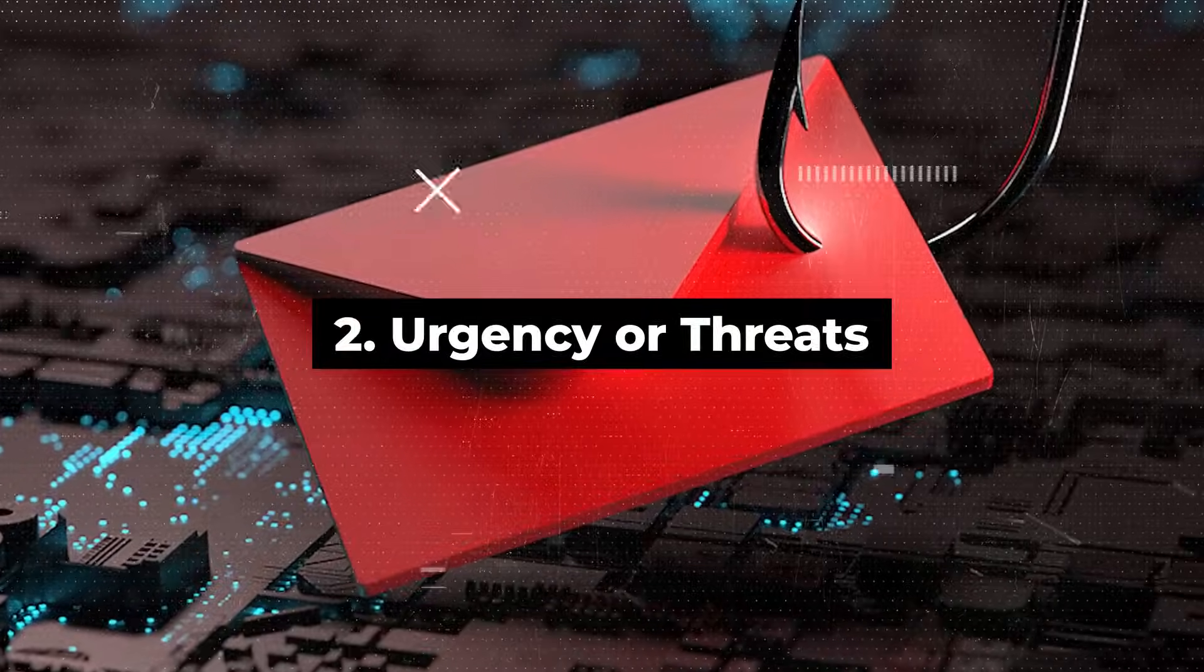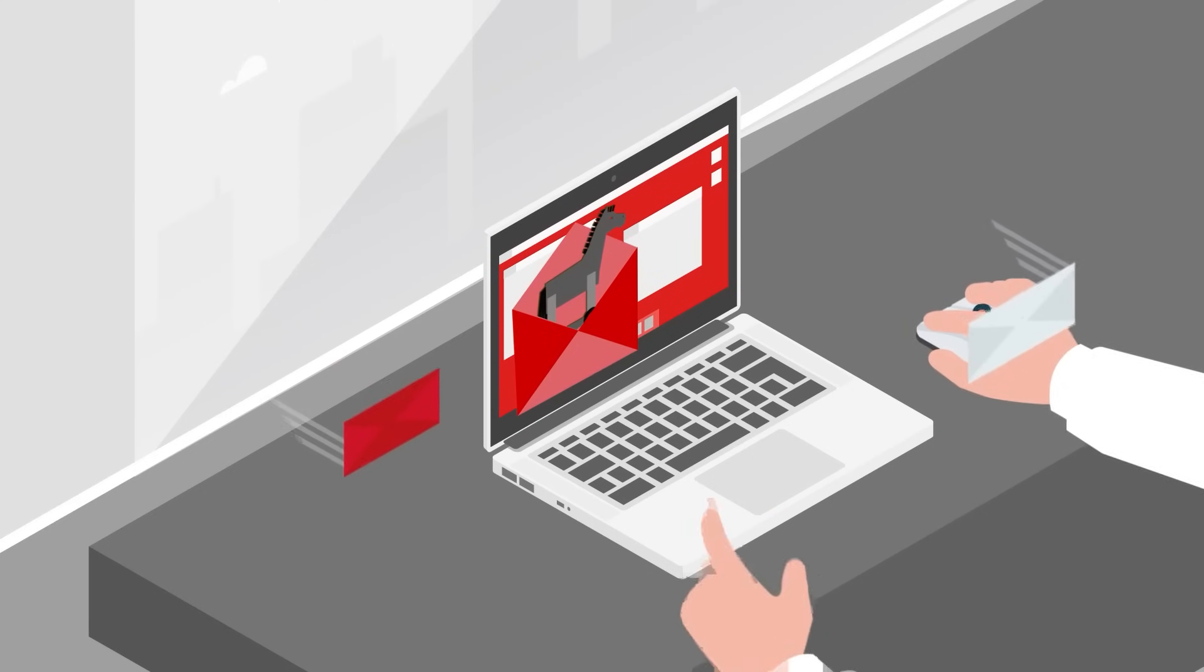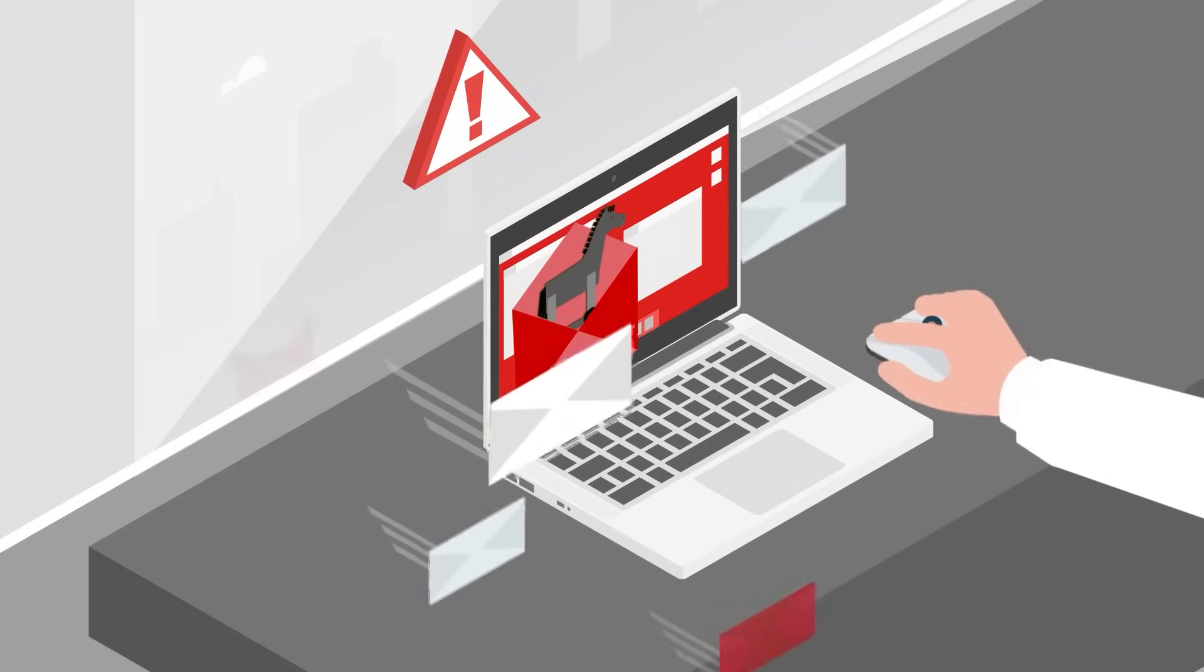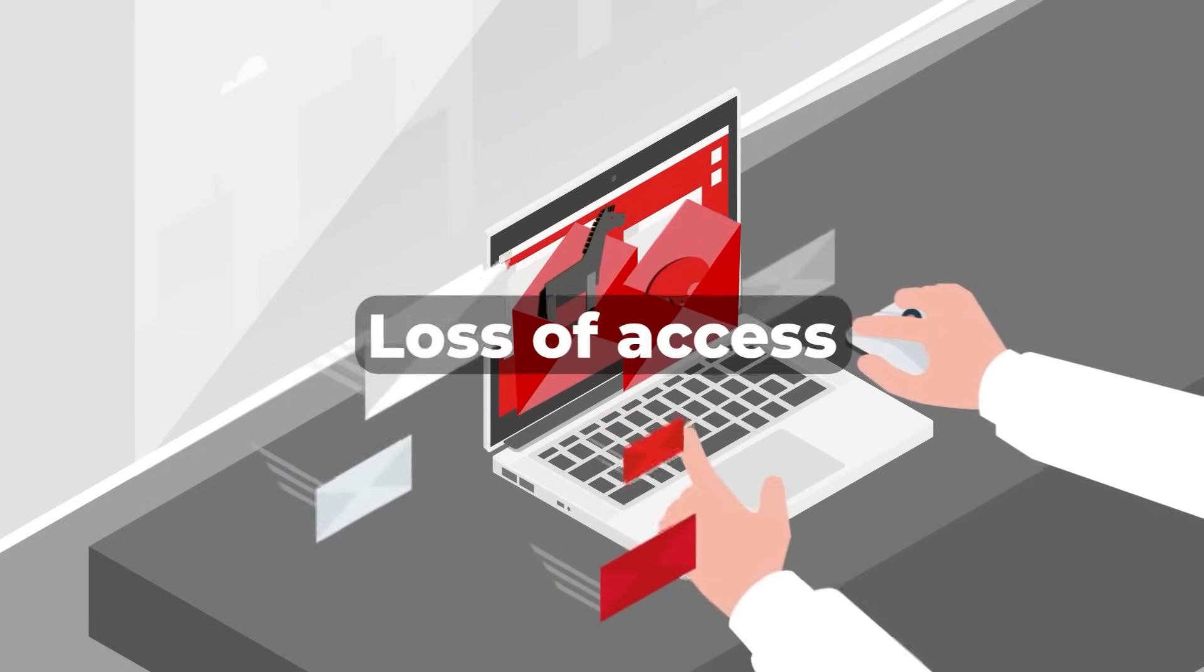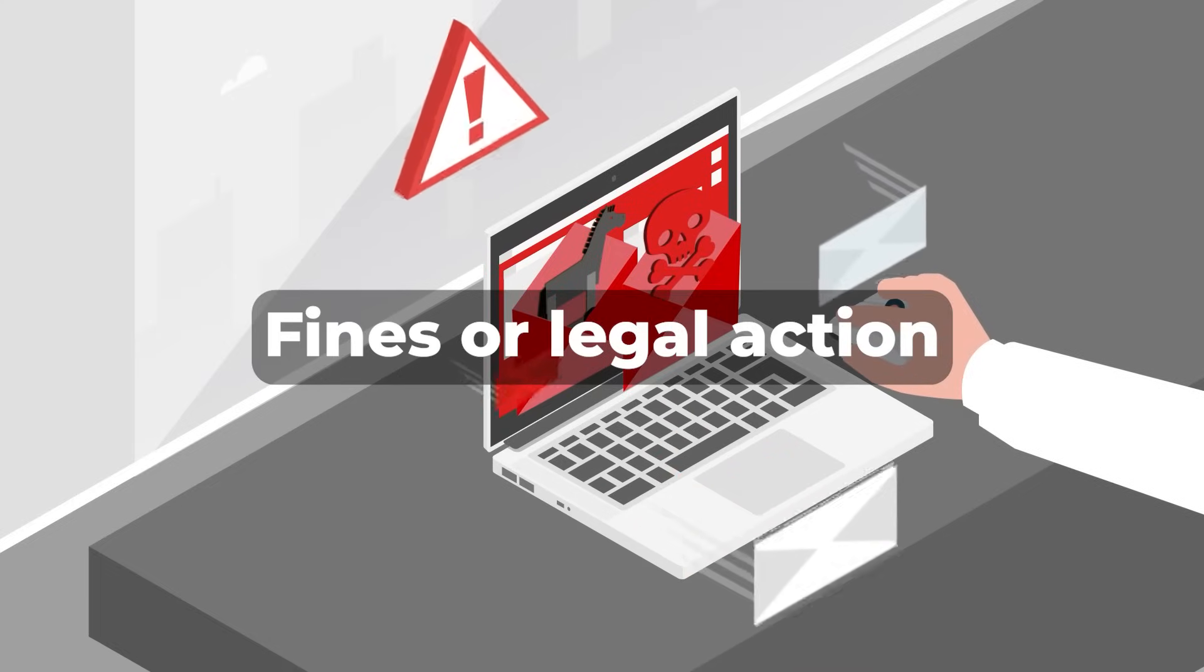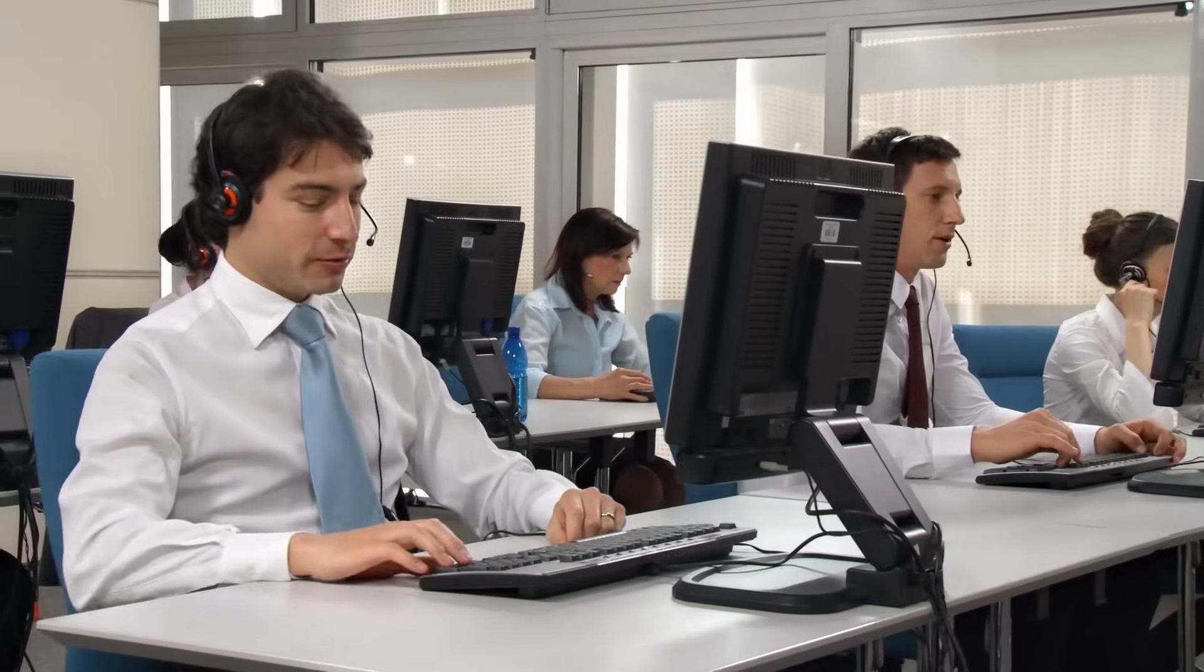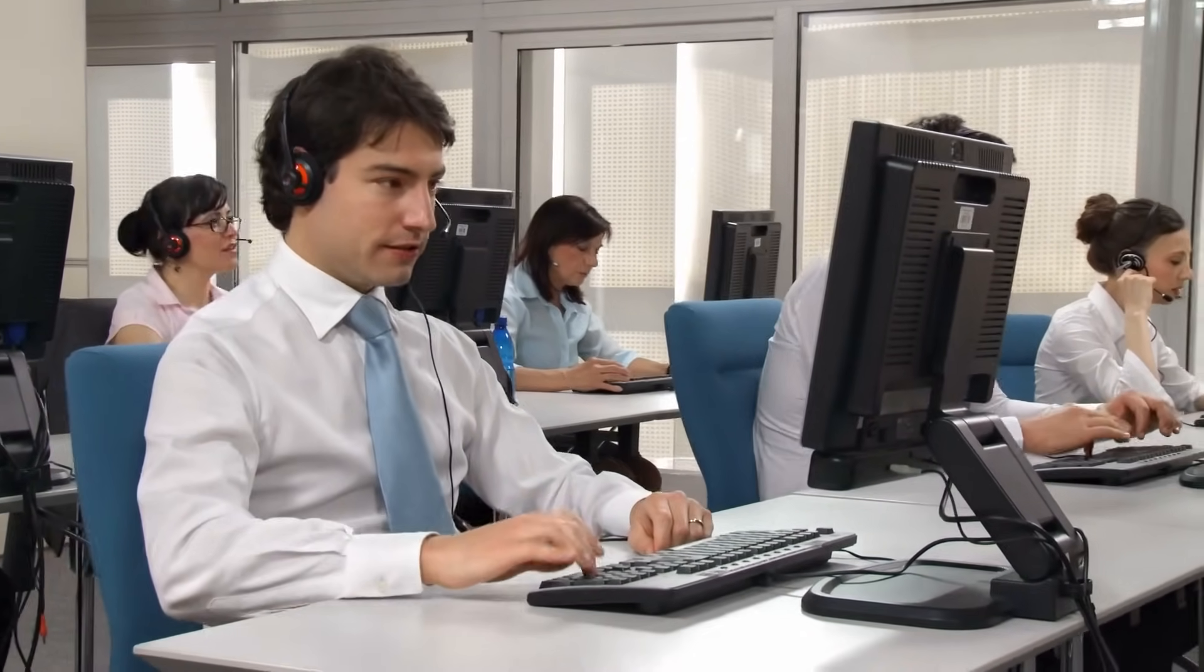Second, urgency or threats. Phishing emails frequently create a sense of urgency to prompt immediate action. They may threaten consequences like account suspension, loss of access, fines, or legal action if the recipient fails to respond quickly. Legitimate organizations typically communicate without resorting to threats or urgency.